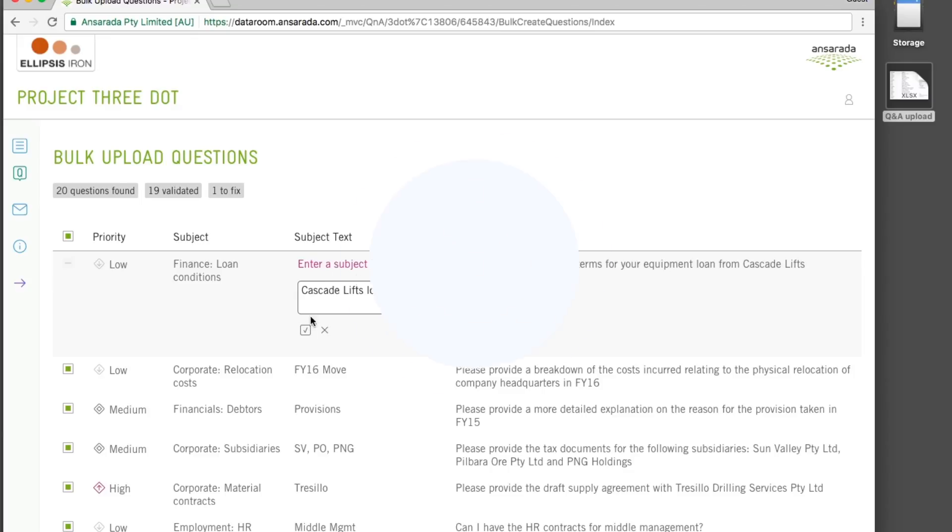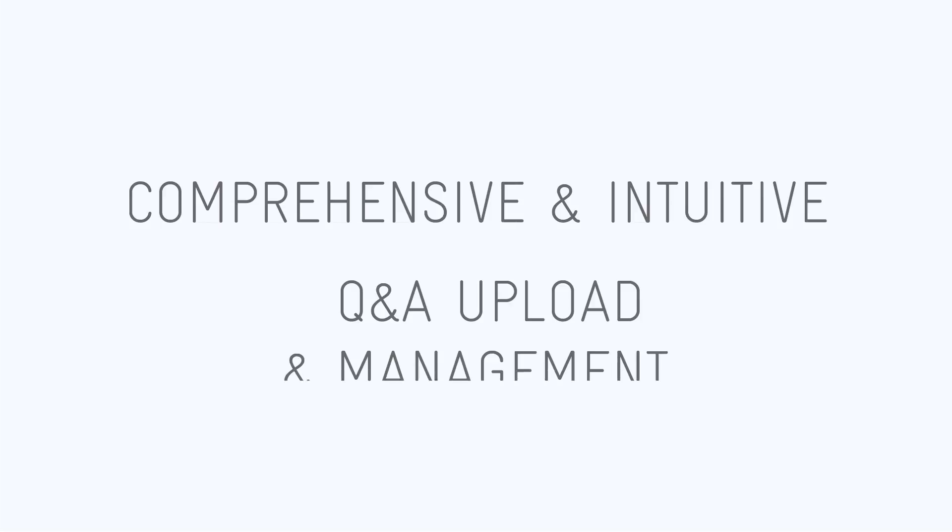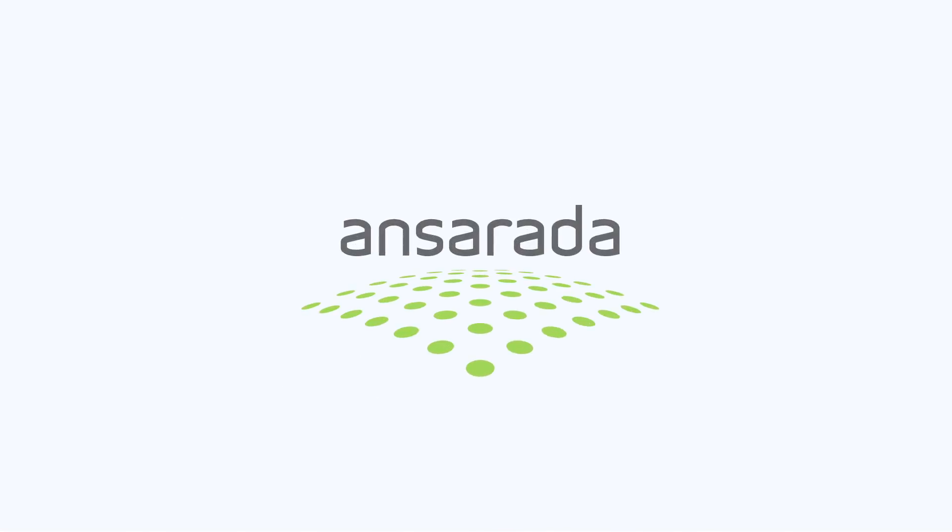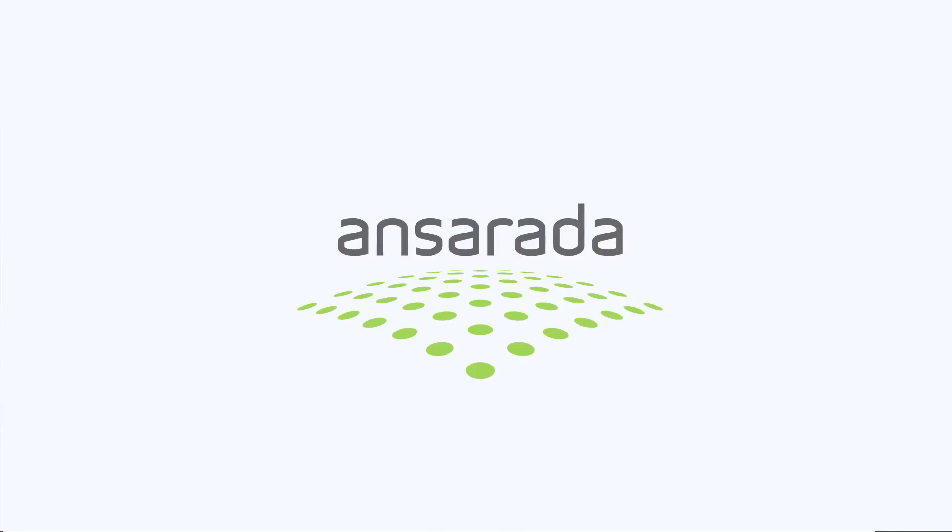Only Ansarata provides comprehensive and intuitive Q&A upload and management to streamline Q&A at scale and ensure your deal closes with the best results.